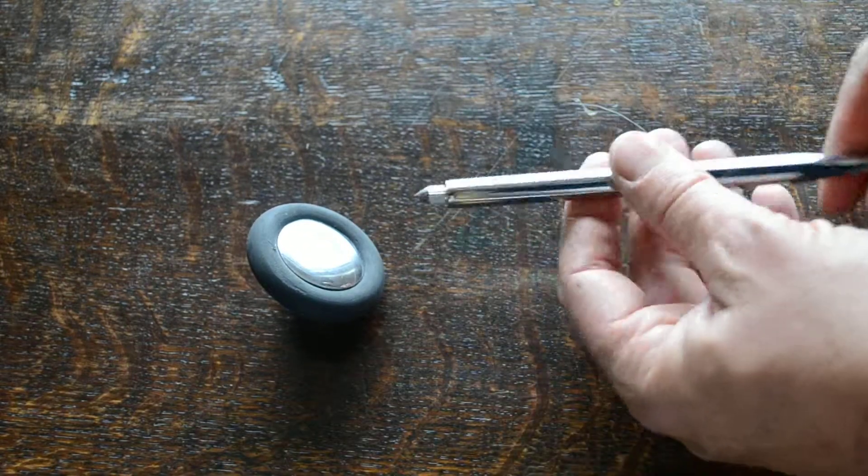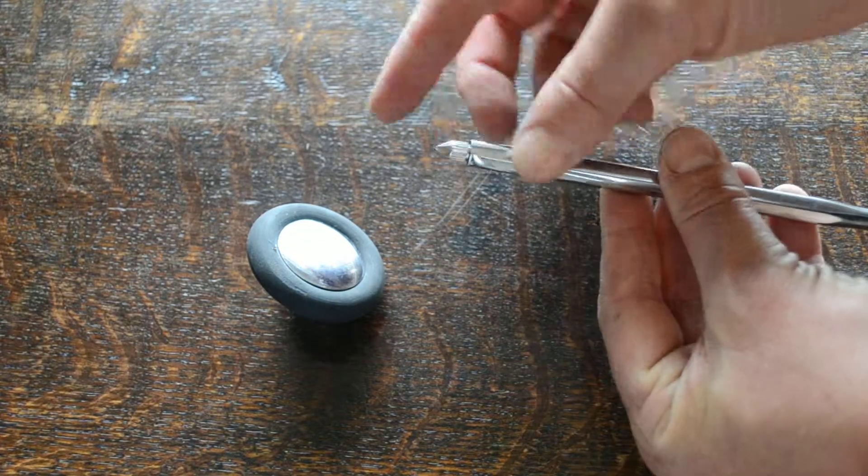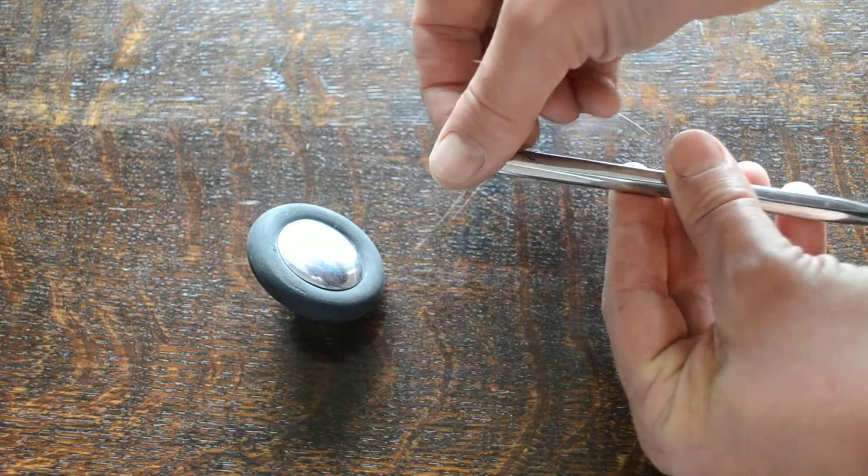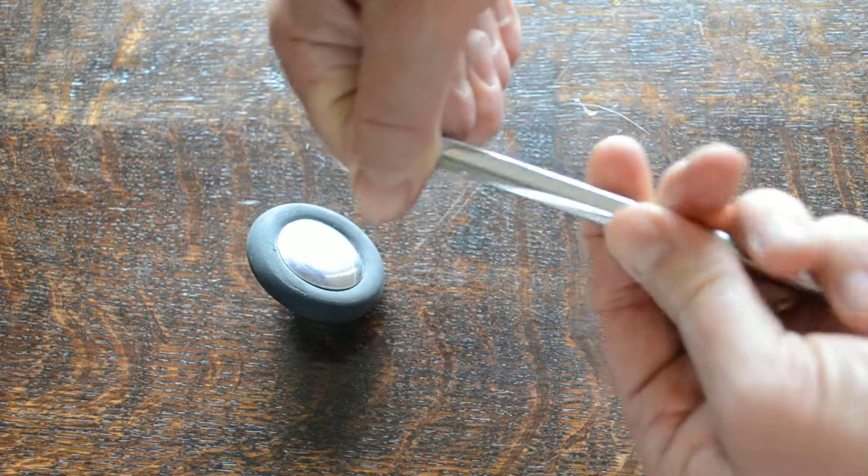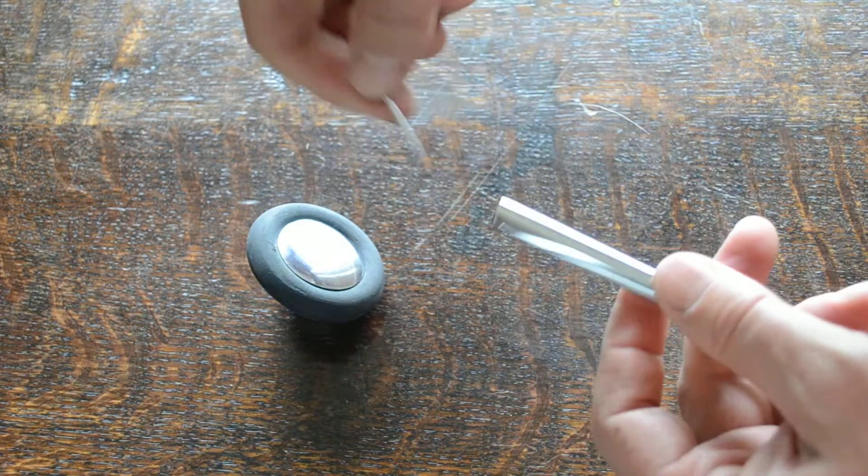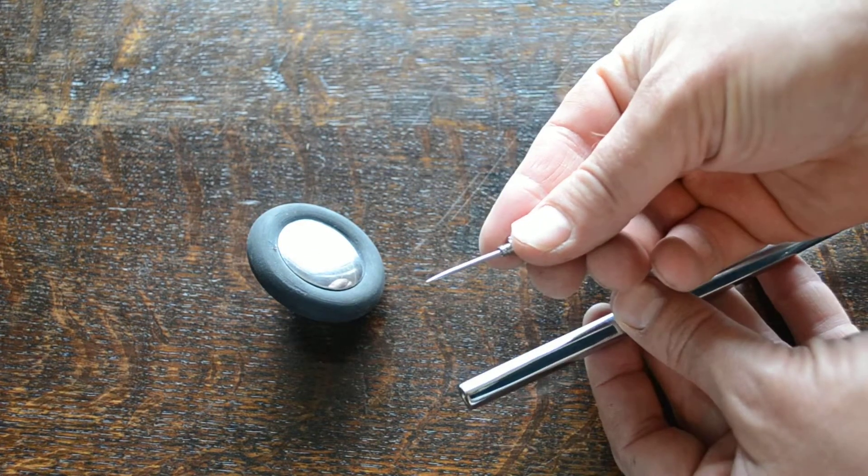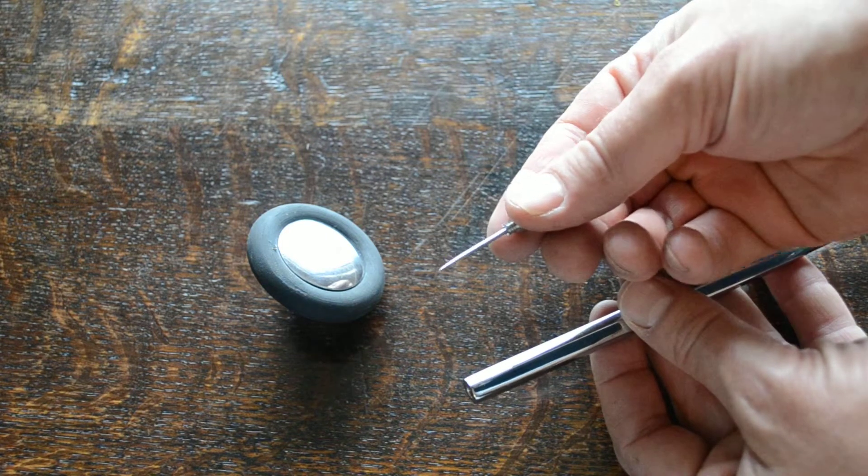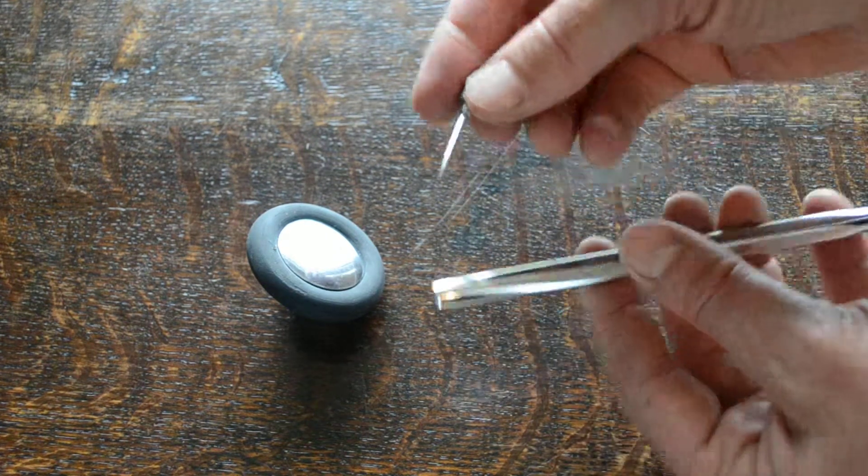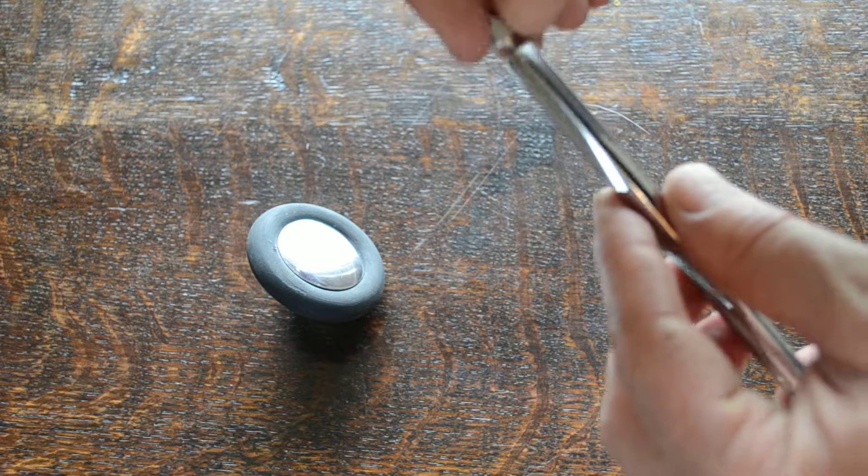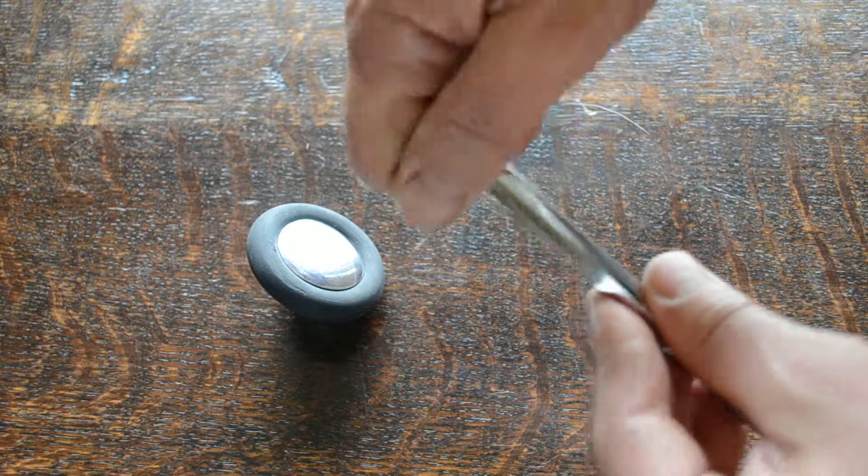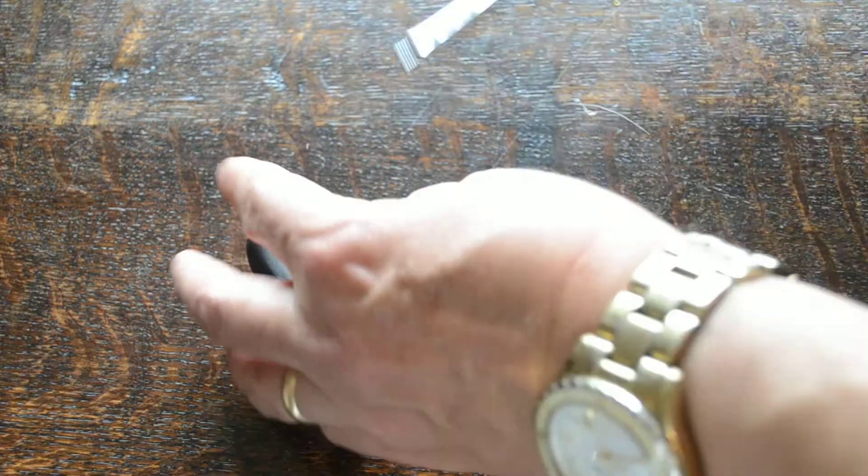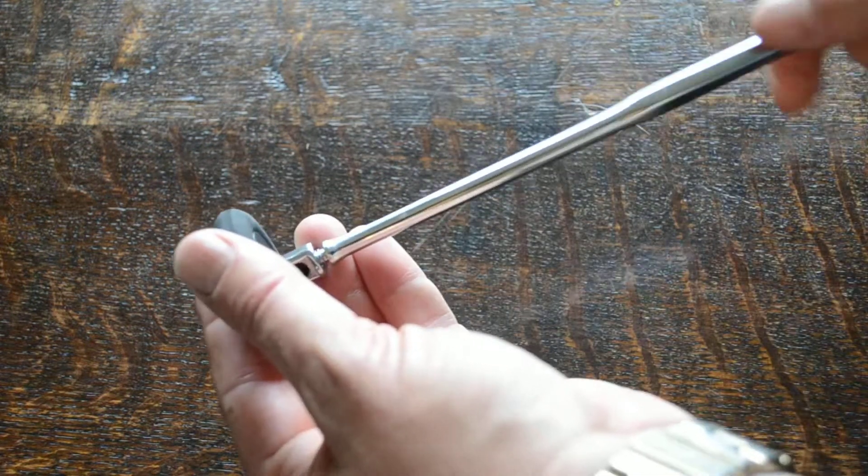The additional feature on this reflex hammer is the blunt point, but this can be unscrewed and in here safely stored in the handle you've got a sharp tip for neurological examination for doing sharp and blunt sensations. That just goes back into the handle and stores very nicely.